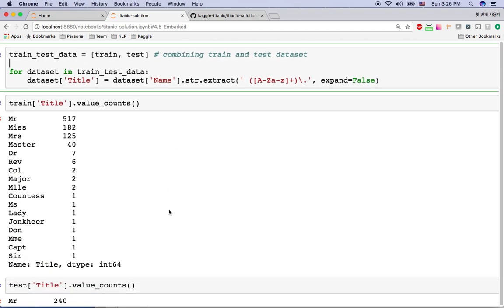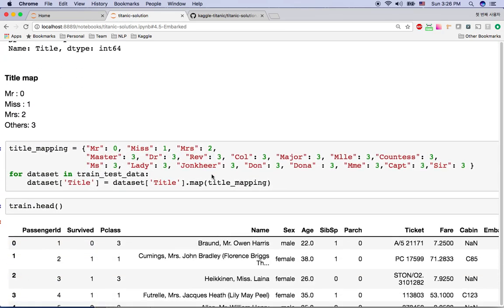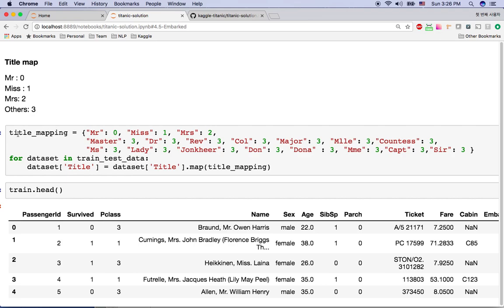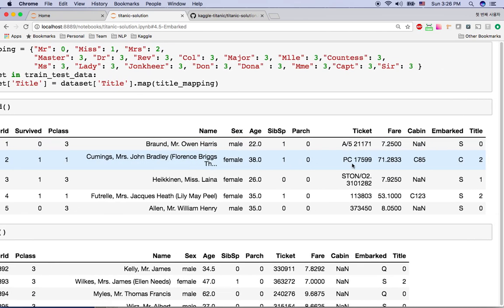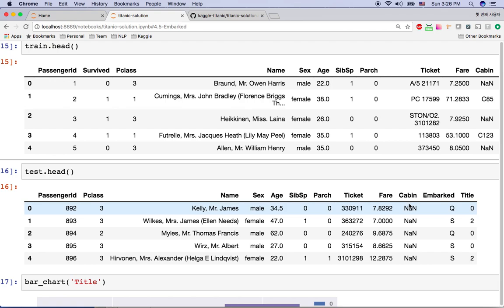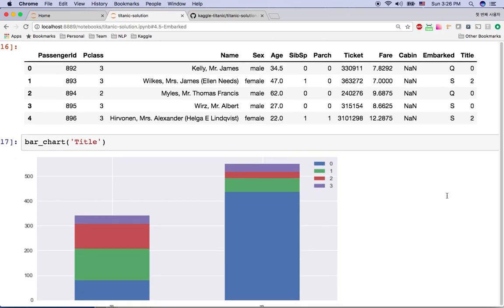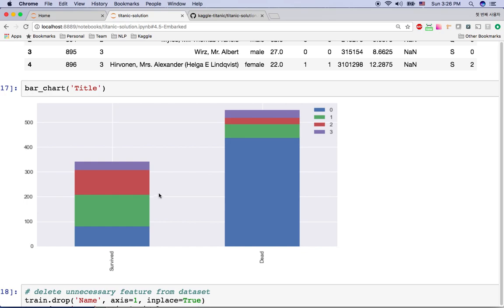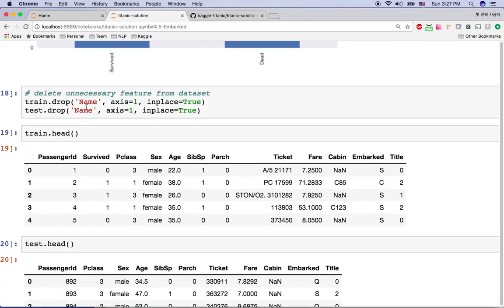After extracting the title, I keep only Mr., Mrs., Miss, and put everything else into an 'Others' bin — so we have four categories. Then I map these to numeric values: 0, 1, 2, and 3. After the change, the title column shows numeric values like 0, 2, 1, 2, 0. Looking at the bar chart of title versus survived, you can see that 'Mr.' — basically men — have a high chance of dying, while the other titles have a higher chance of surviving. This is informative, so I keep it and drop the name column.